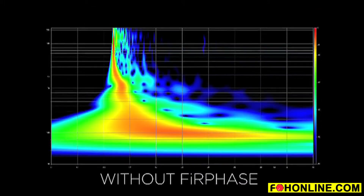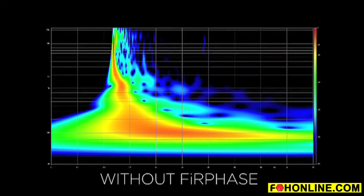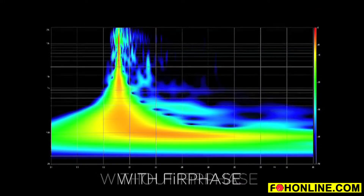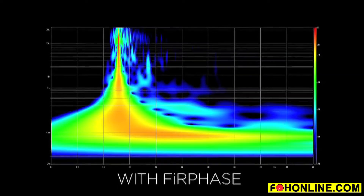This technology was developed to solve non-linearities of the phase response. This means that frequencies are emitted at slightly different times due to the transducers' characteristics, cabinet resonances, and crossover filters.